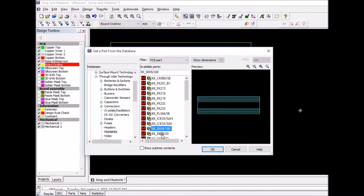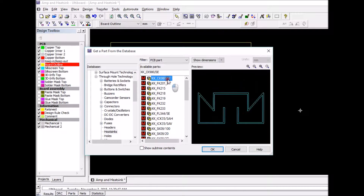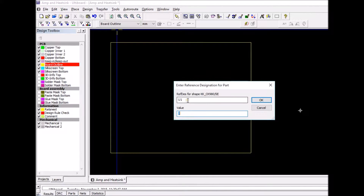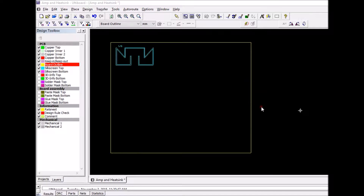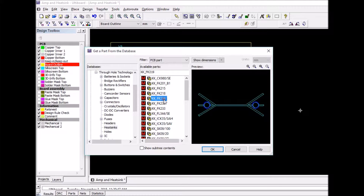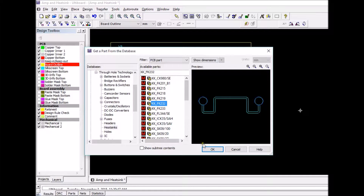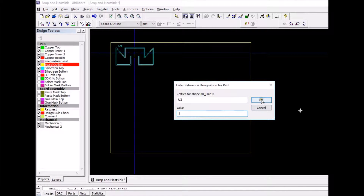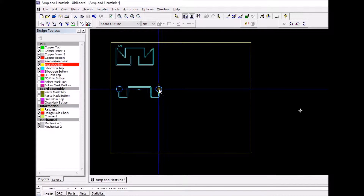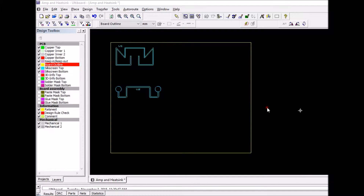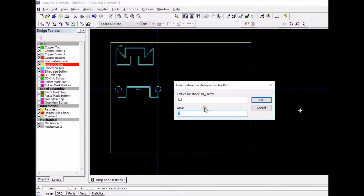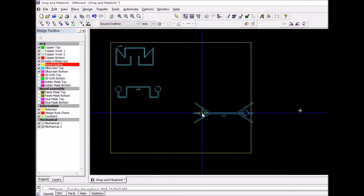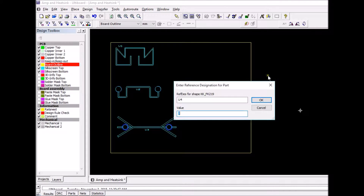Choose from the database by scrolling down the page. You will see surface mount and thru-hole heat sink options. Choose the type preferred — in this video, thru-hole was chosen. Place the heat sink on the board. Once the heat sink is in the design, it can be modified.